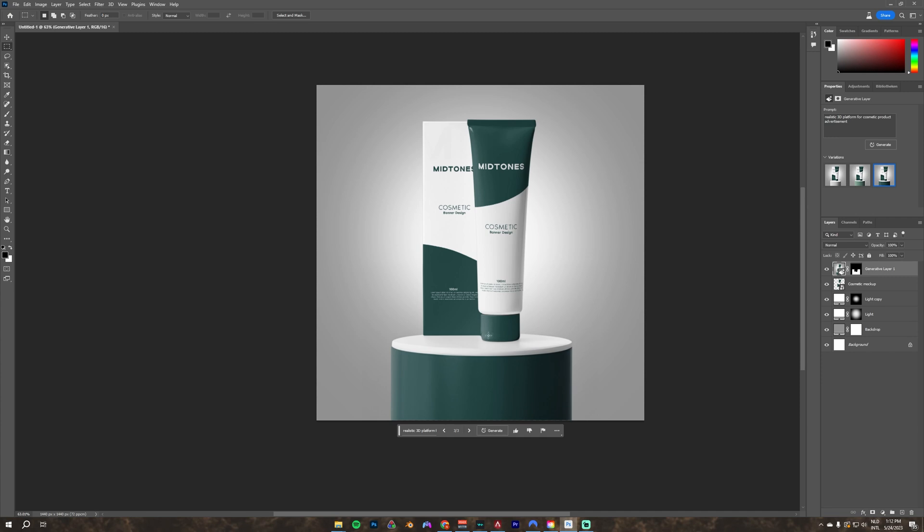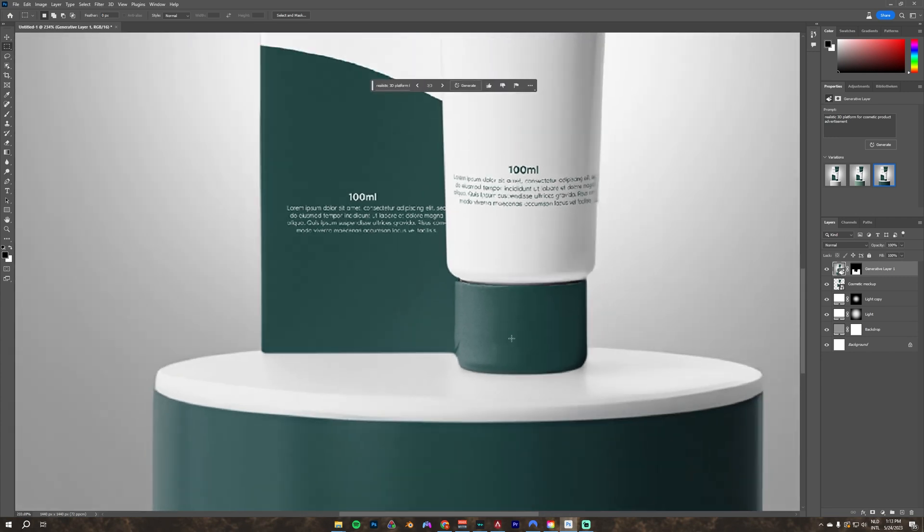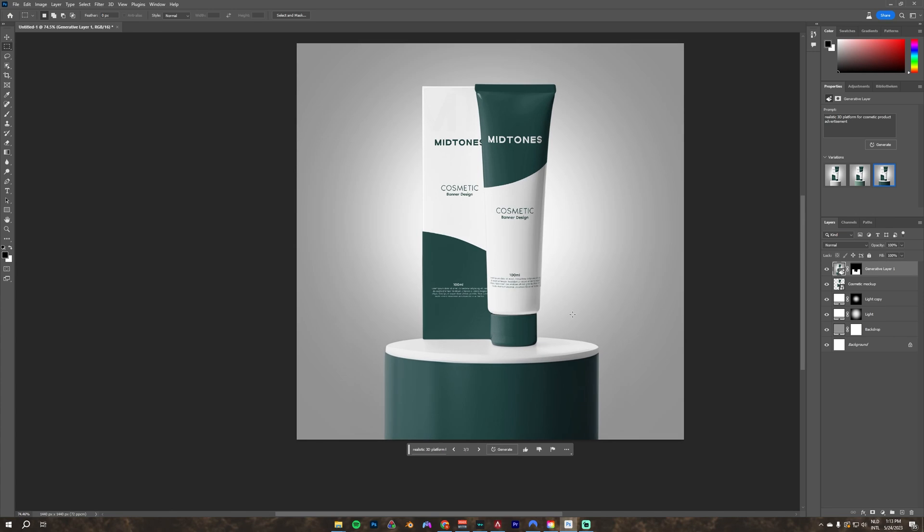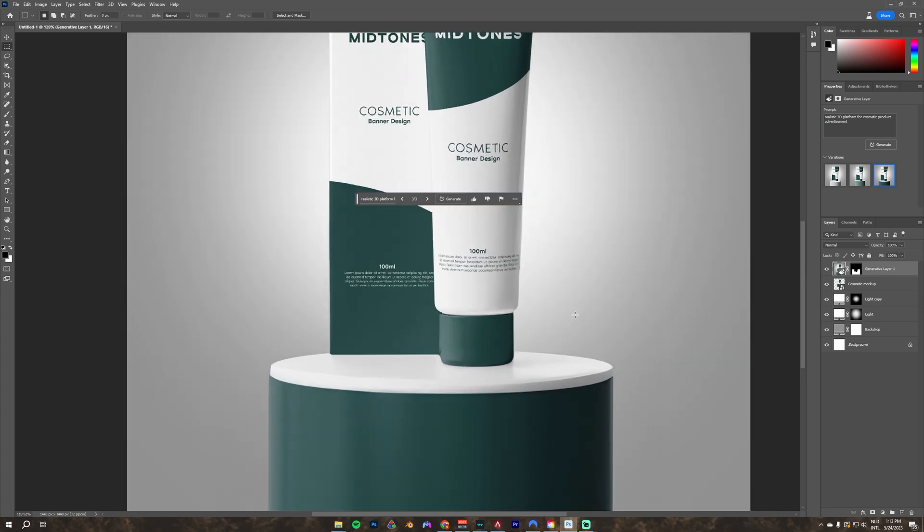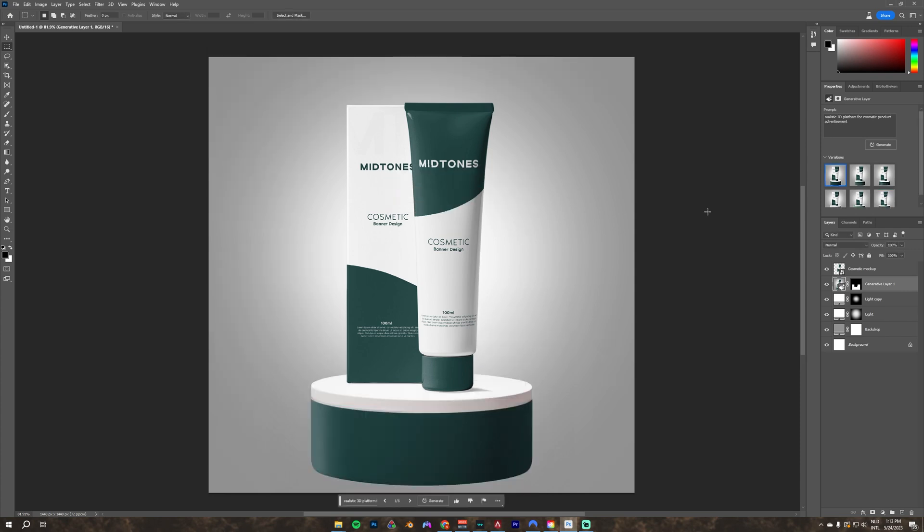As you can see, Photoshop does a really good job by recreating the same color palette. It also tries to match the shadows and reflections. I try this a few more times by selecting the layer and pressing generate in the top right corner.